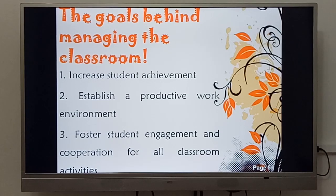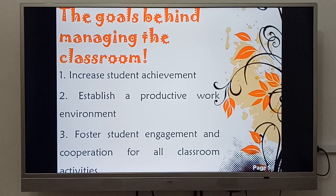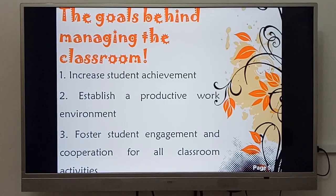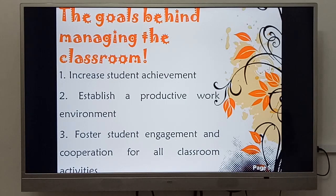Number two: establish a productive work environment, which means prepare for a successful action. Number three: foster student engagement and cooperation for all classroom activities — that is to say, increase students' participation and extend opportunities for cooperation with each other. I'm going to explain these in Arabic for my students.